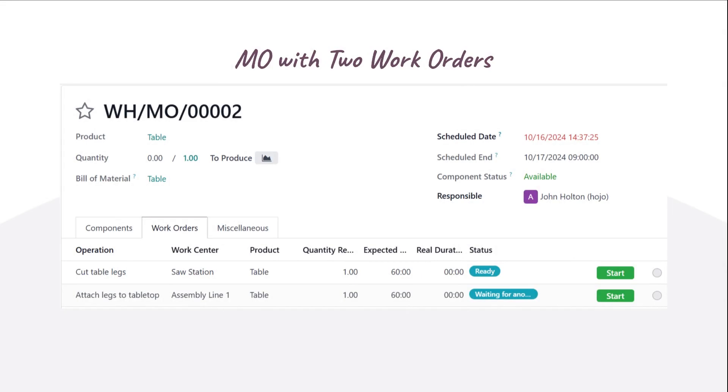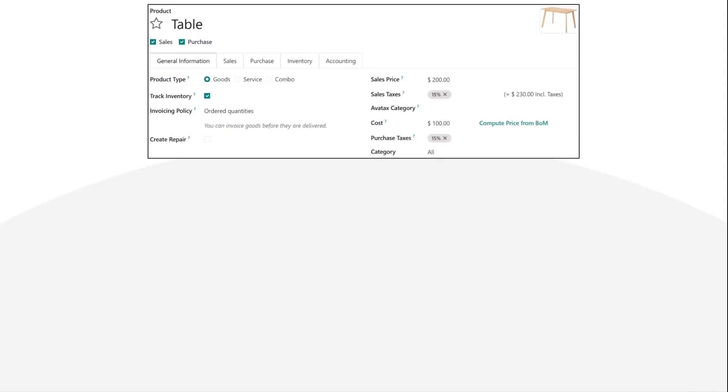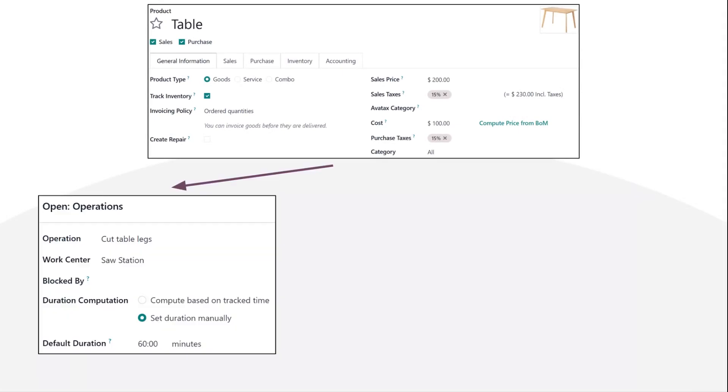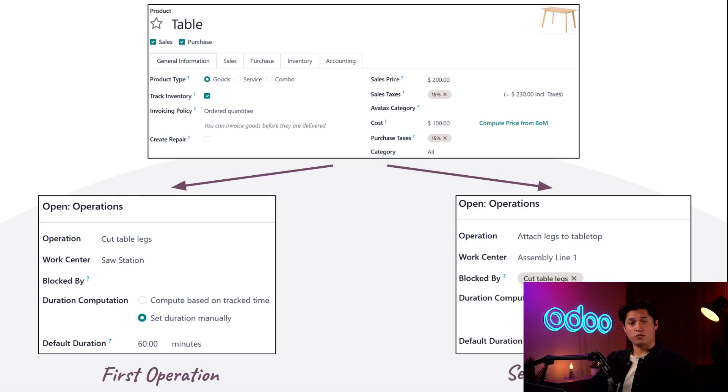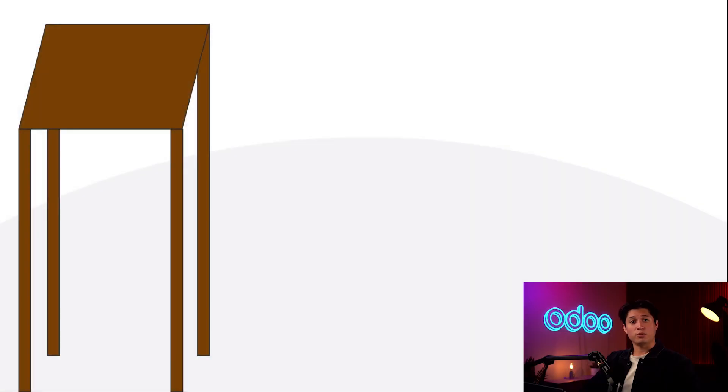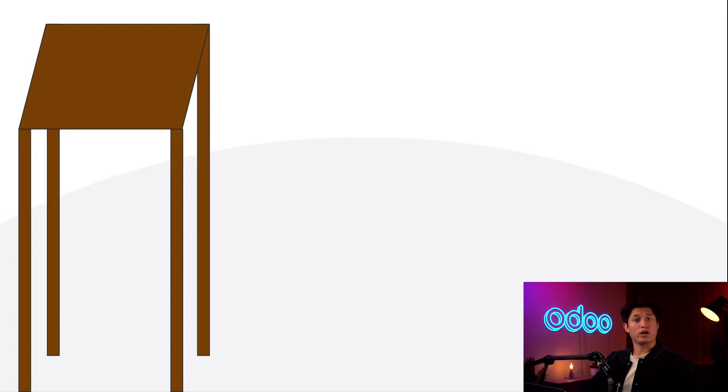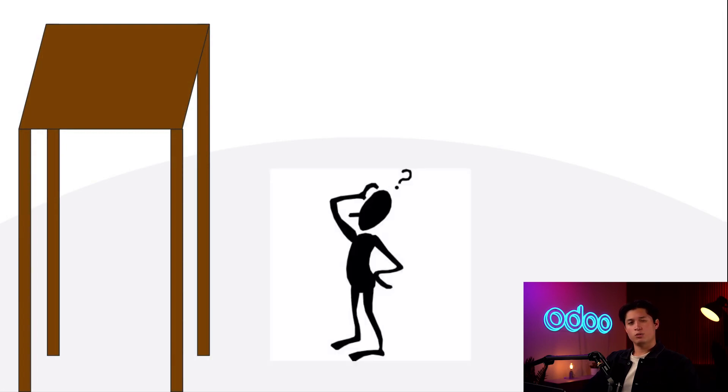Let's use our table product as an example. Manufacturing the table requires two work orders: cut the table legs, and attach legs to the table. It doesn't take a genius to figure out that we should cut the table legs first, then attach them to the table. If we didn't, we'd end up with a table that was way too tall. One might even say cartoonishly tall.